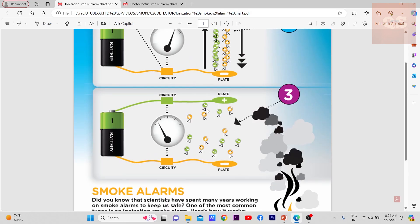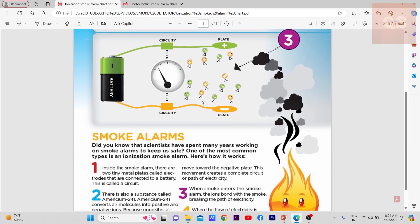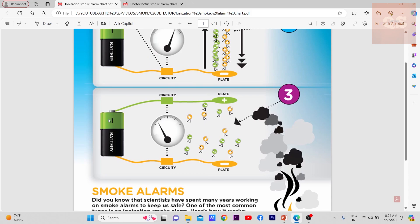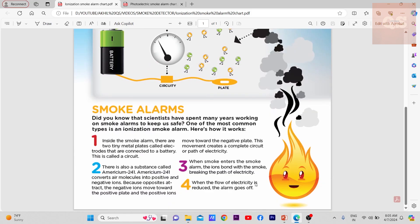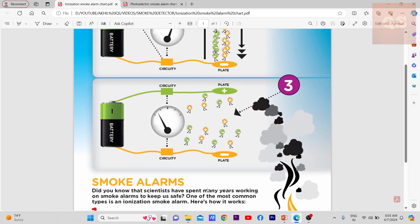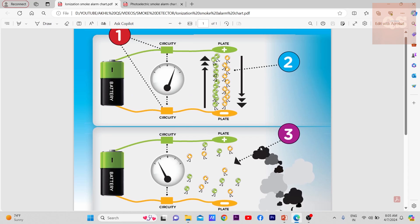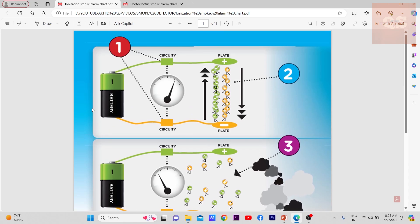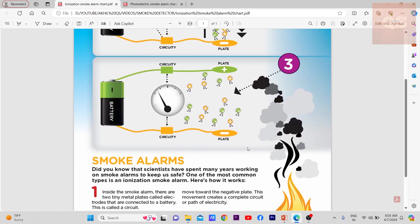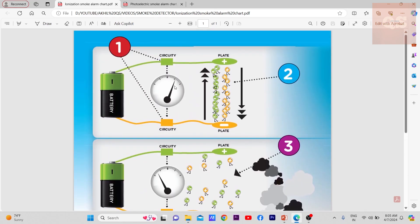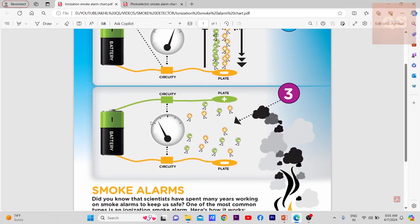When the smoke goes inside, all this path will be broken and these ions will move out. This will cause that complete circuit to break. If you see the measurement of current, when the flow of electricity is reduced, the alarm goes off. So this is the basic principle of an ionization type of smoke detector.